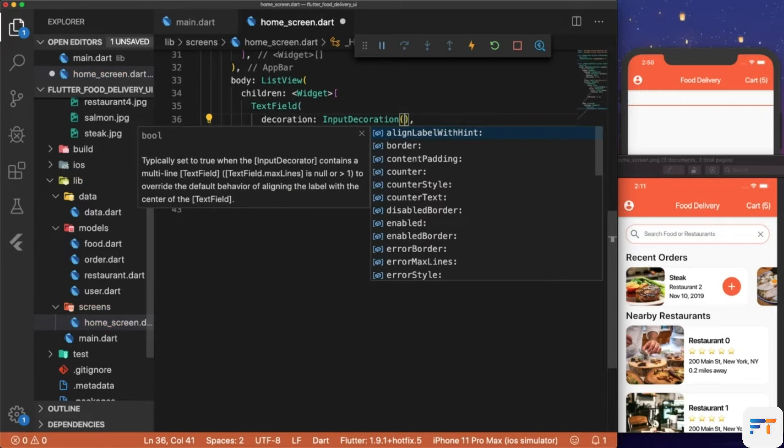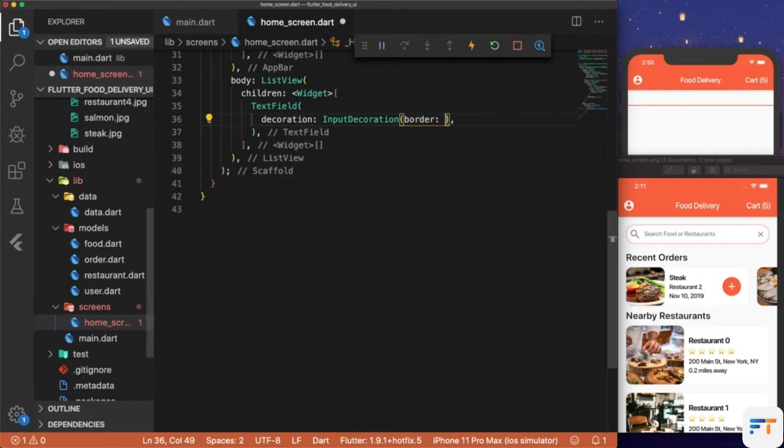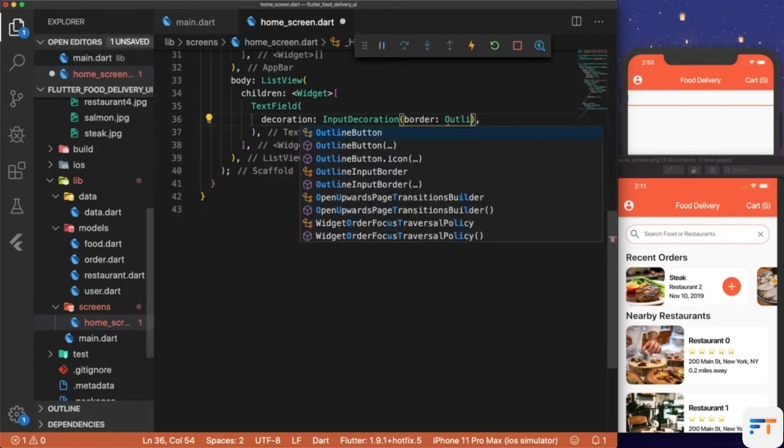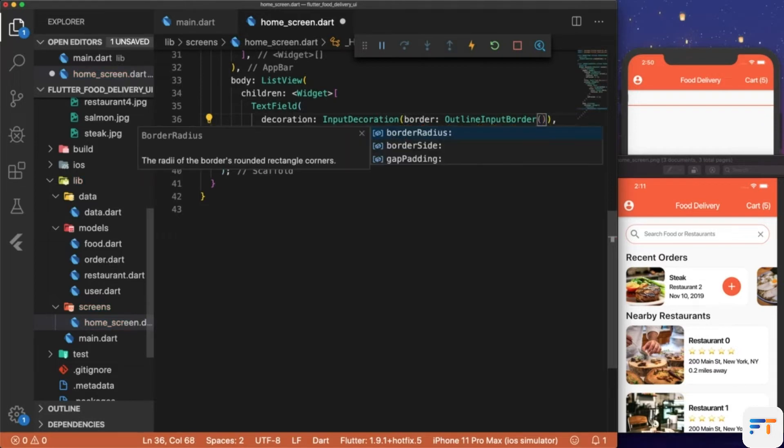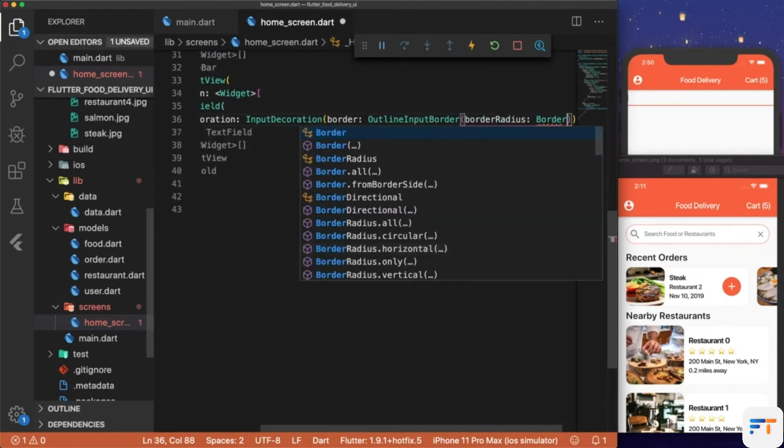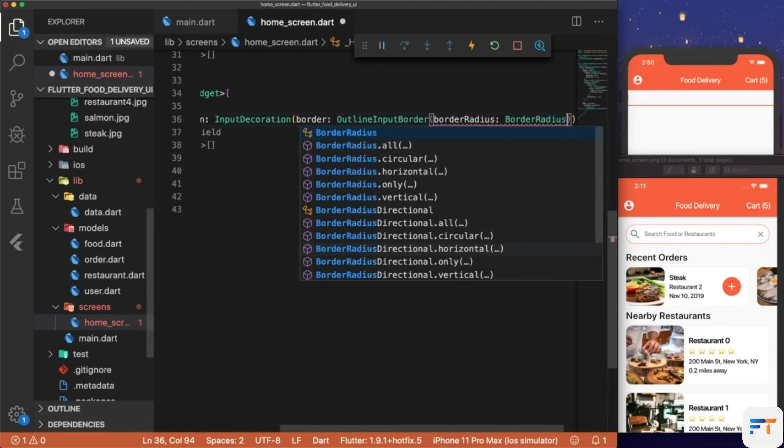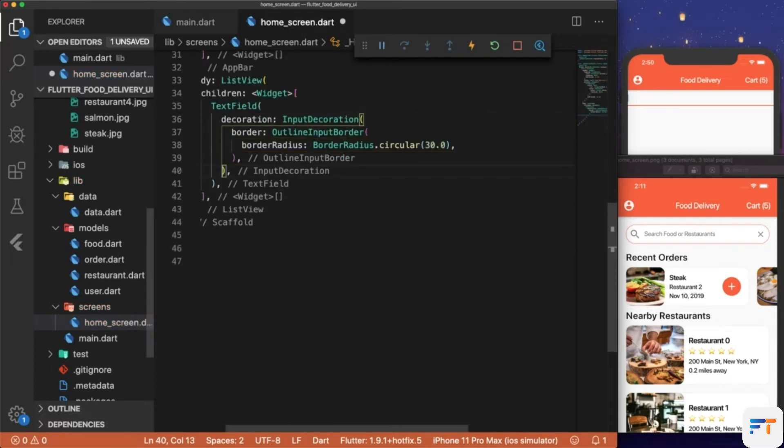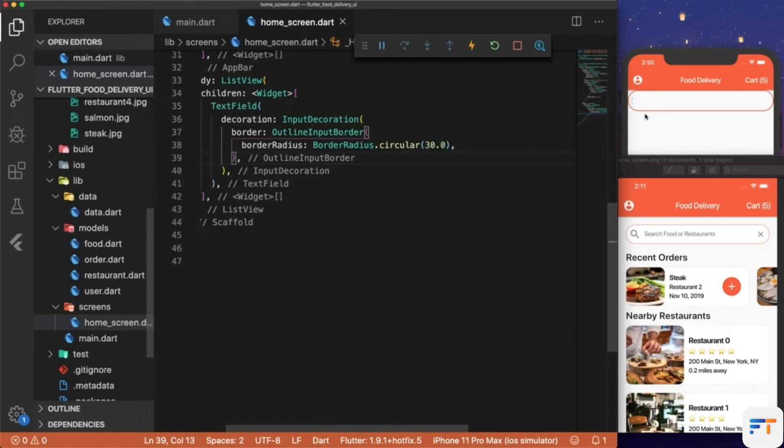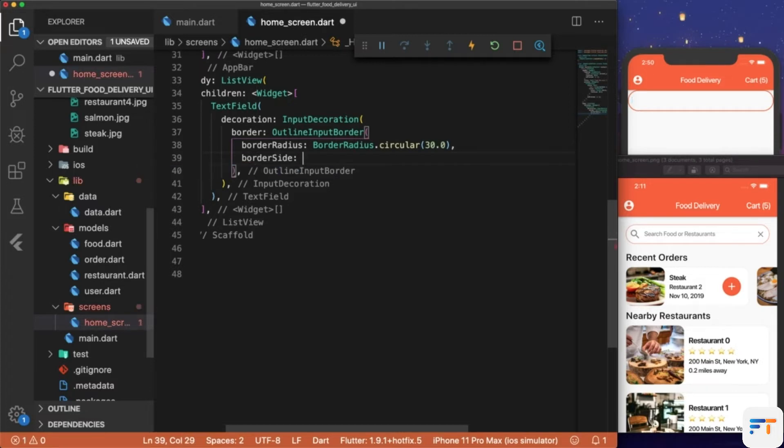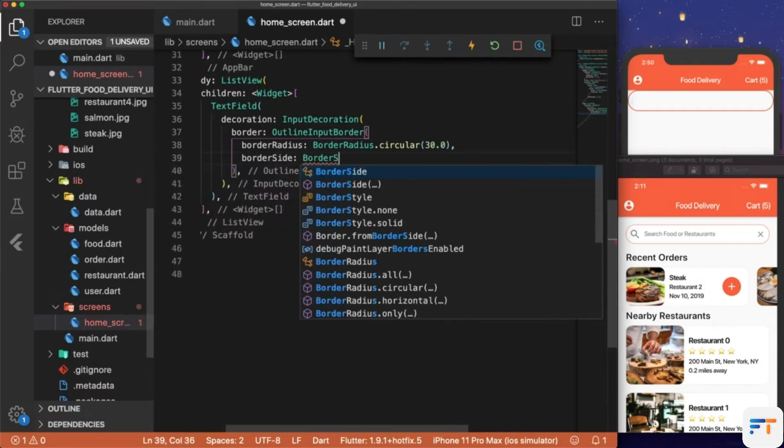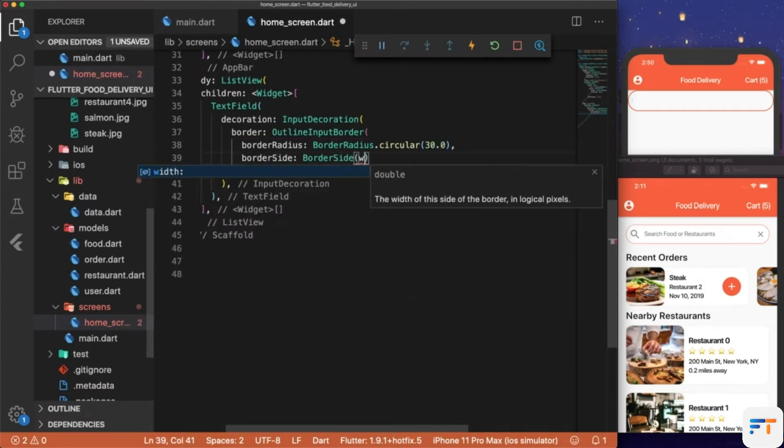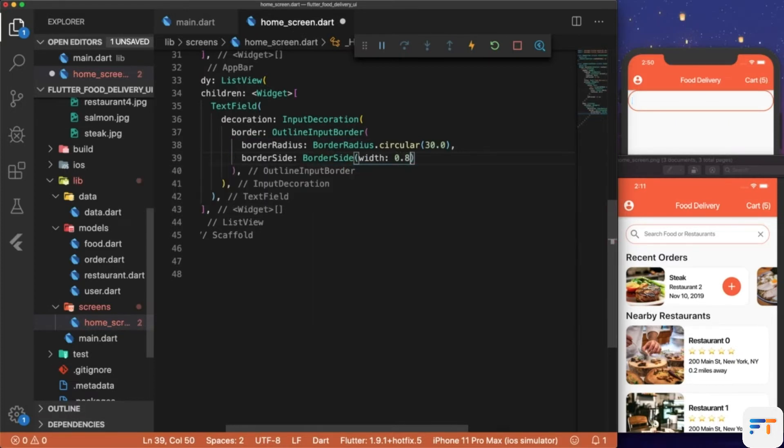The first thing we'll do is add a border: OutlineInputBorder, and we're going to give a borderRadius.circular(30.0). That gives us the rounded corners on our border. Then we also want to make the border less thick, so we can add the property borderSide: BorderSide(width: 0.8).